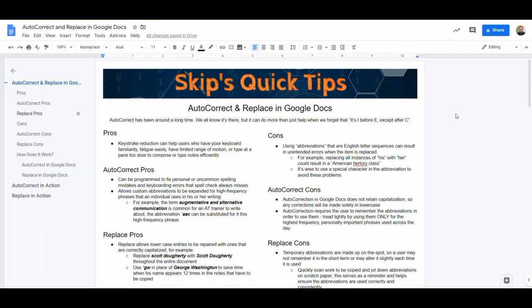Welcome to Skip's Quick Tips. Today we'll be taking a look at AutoCorrect and Replace in Google Docs. These are features that have been around for a long time and have great possibility for helping students who are slow to type on the keyboard. The Replace feature is particularly useful for note-taking when speed is of utmost importance.